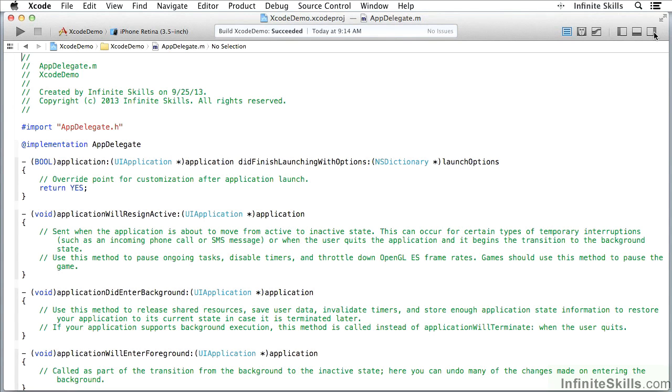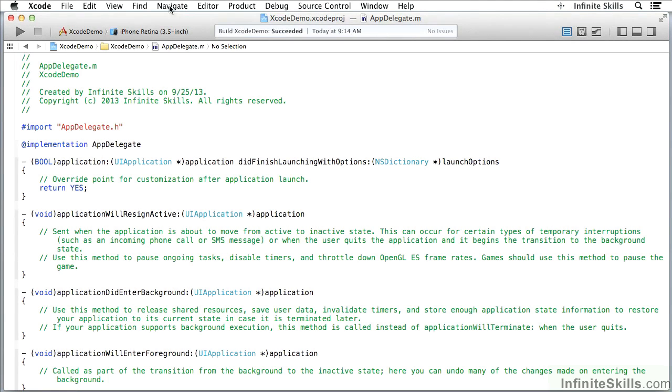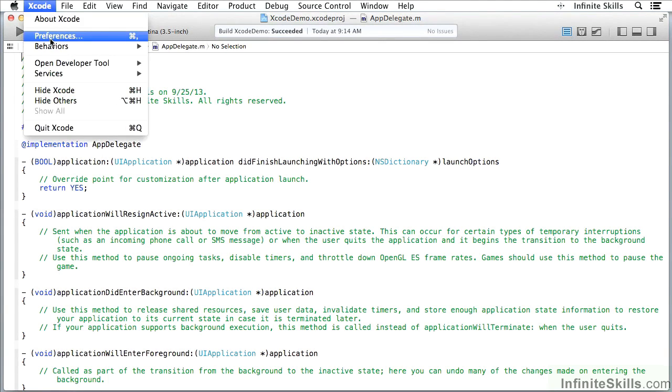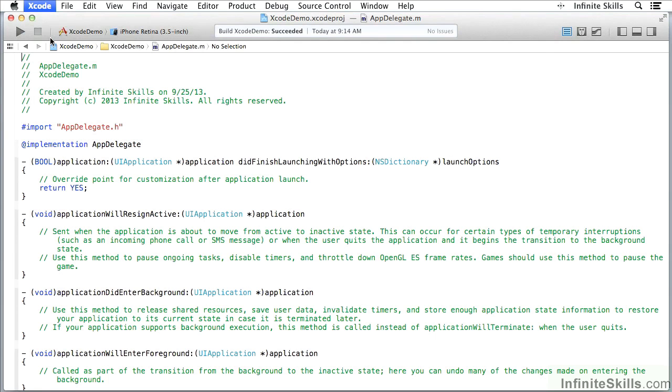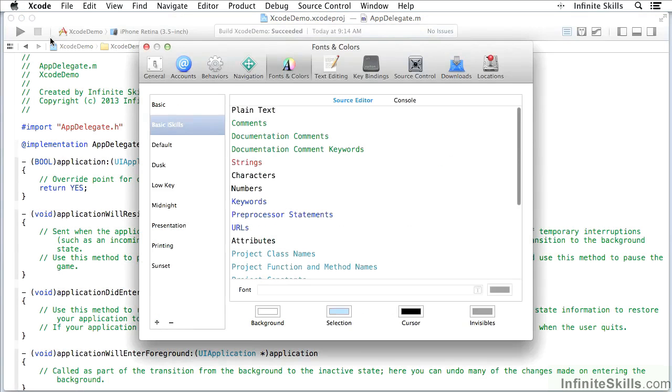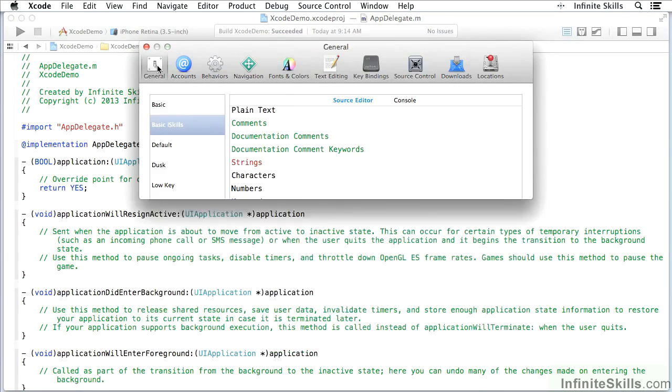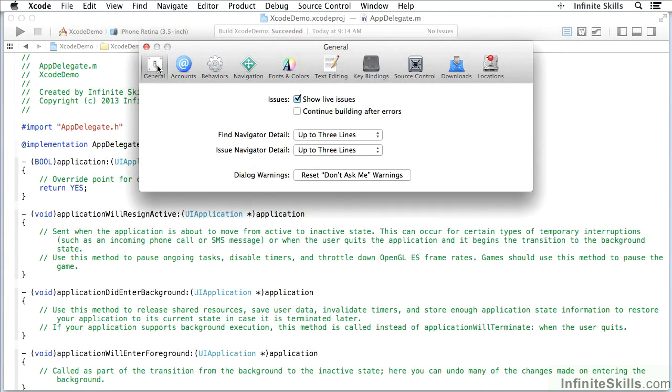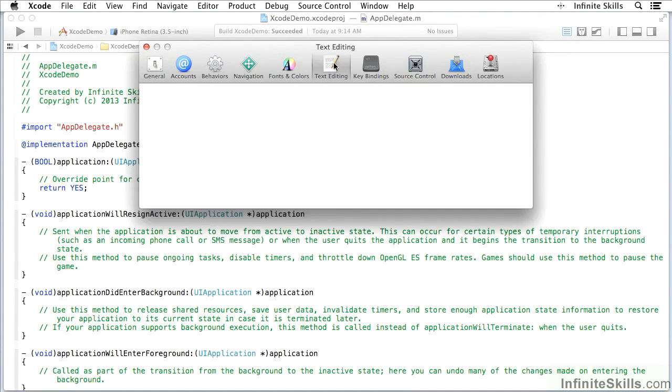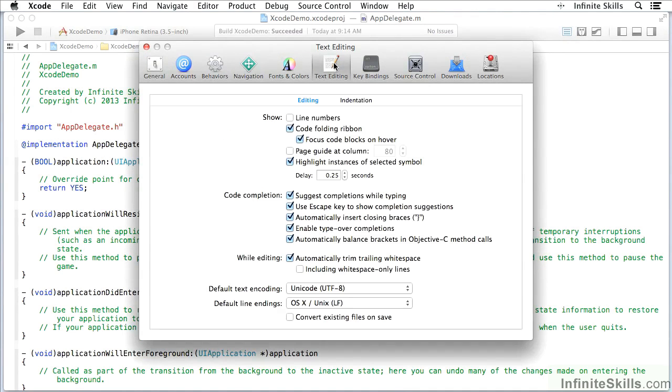Here what we're looking at is the Xcode window, and if you've worked with any tools that help you develop code, this looks pretty standard. If I want to set preferences, I come up here to the Xcode window, which is the standard way of setting preferences for anything, and you'll see I have a whole variety of preferences to set. Those will all be important for what you're doing. Text editing is one of the most important.